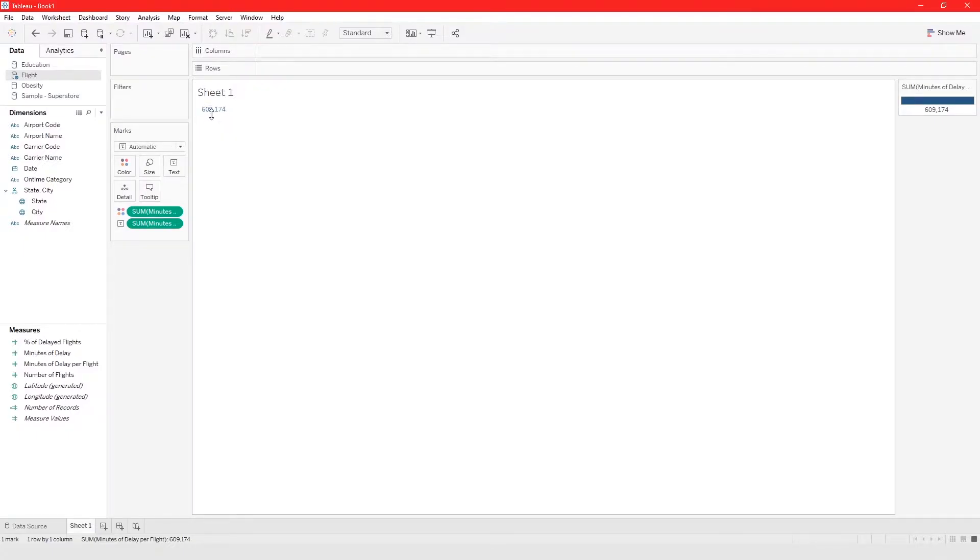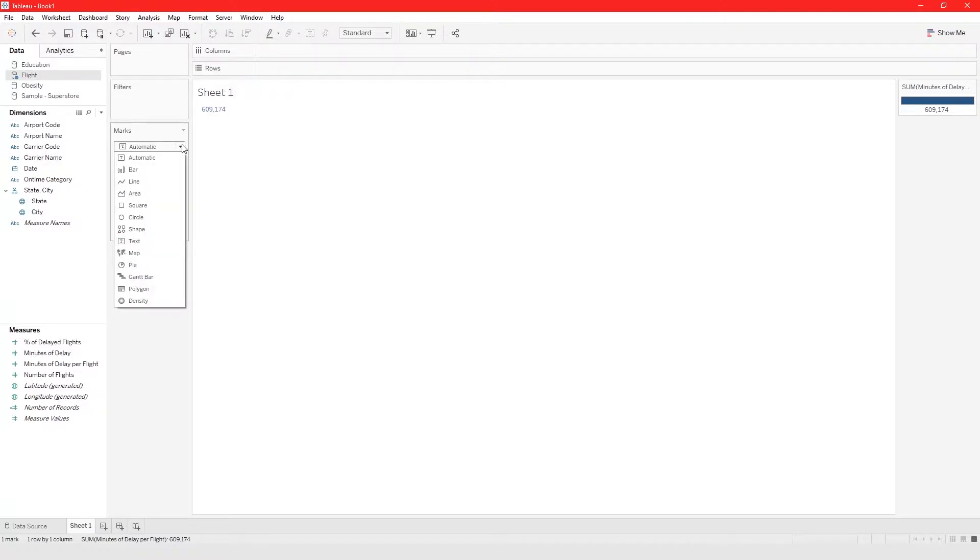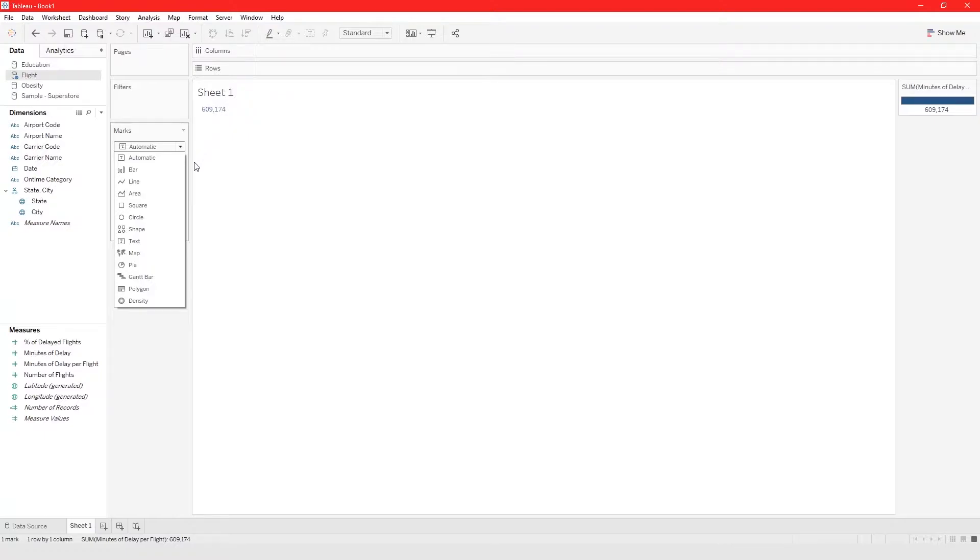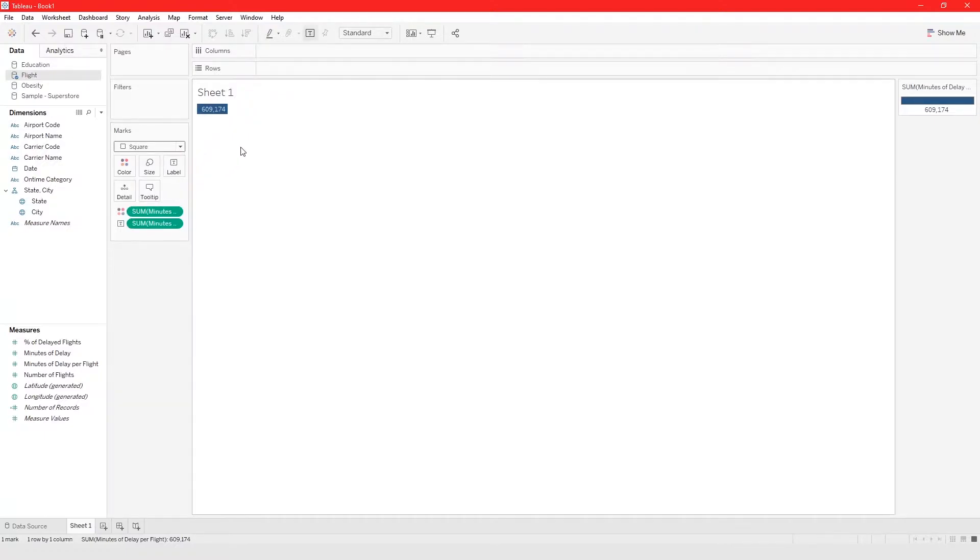For this to be a highlight table make sure you choose square from the drop down. If you forget to choose square from this drop down then you're just going to get a highlighted text. So click on square. Now the background is highlighted as opposed to the text itself.